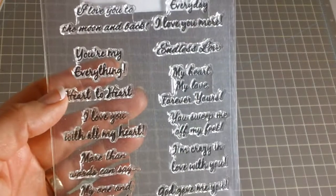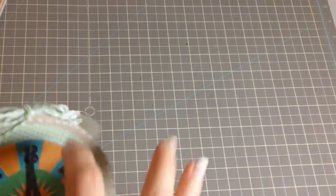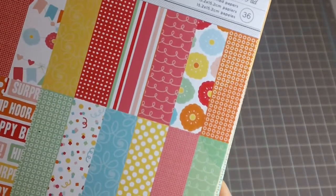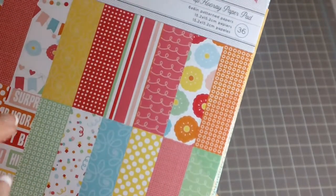The background paper that I used here is from Hip Hip Hooray Paper Pad from American Crafts. I love it. It's got some really bright colors which I love bright colors.